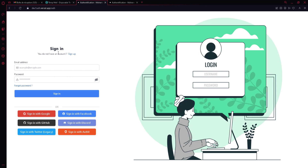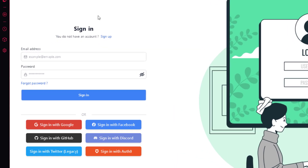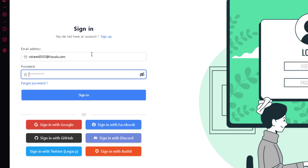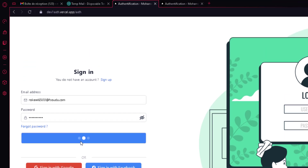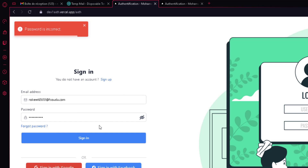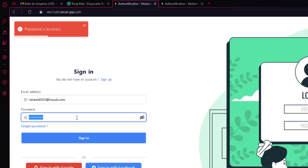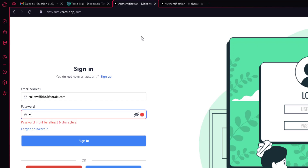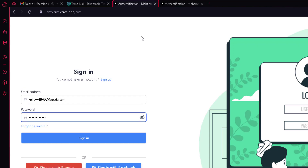Now let's test the sign-in page. I'll paste my email and try a random wrong password, then click sign in. You can see it says 'password is incorrect.' The level of security here is very high. Now let me try with the correct password and click sign in.